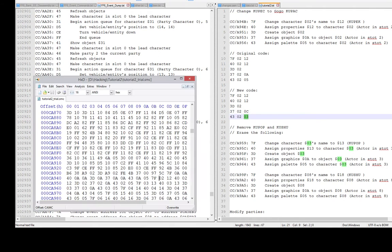Finally the palette command — we're going to change it from 05 to 03. Going right here, changing that to OC, and 03 02 03 — all right, this is done.